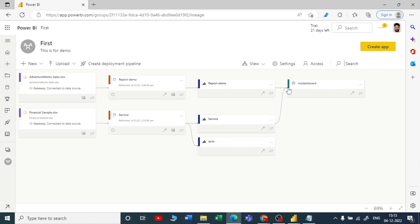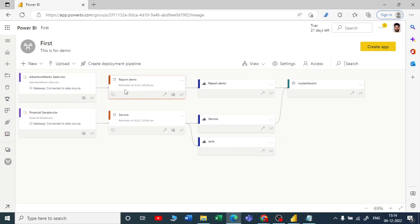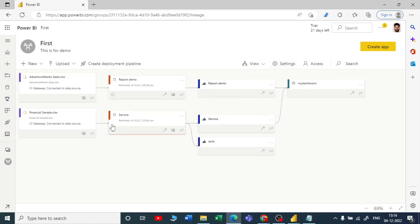You can see the Adventure Works Sales dataset, which we pulled from Excel — this is your connection, and we will talk about the gateway later. From the report dataset, we created one report and pulled a few visuals from that report and put them into our dashboard.